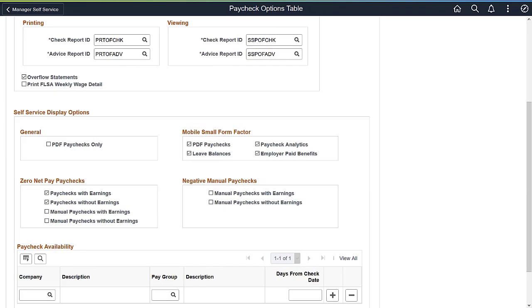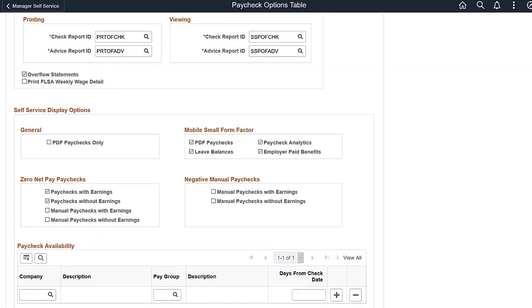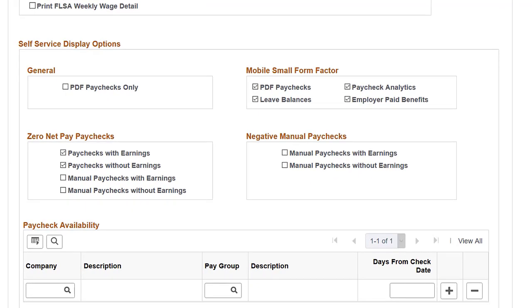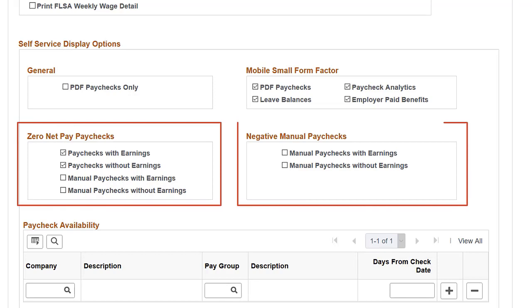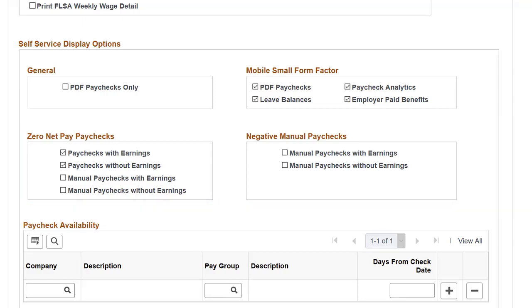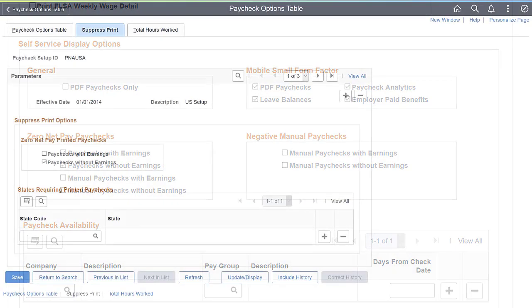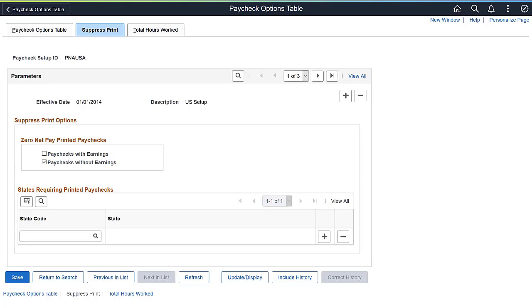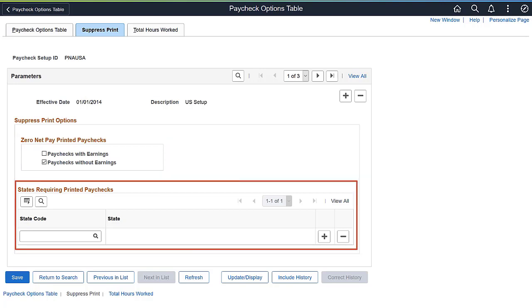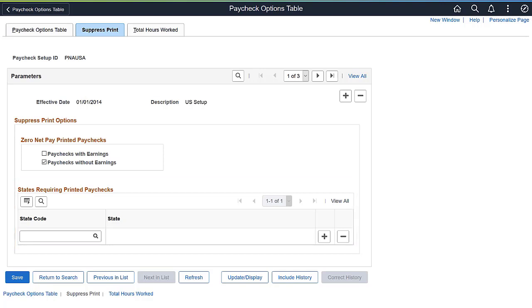Payroll for North America provides more granular options to control the display of paychecks with zero or negative net pay in employee self-service. Administrators have the option to decide if they want to show their employees paychecks or manual paychecks with zero or negative net pay with or without earnings. On the new Suppress Print page, administrators can suppress the bulk printing of paychecks with zero net pay and specify states or provinces where the Suppress Print functionality doesn't apply. This completes the zero net pay configuration options for View and Print feature description.